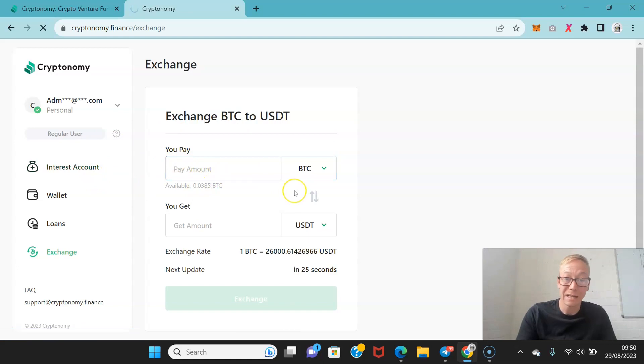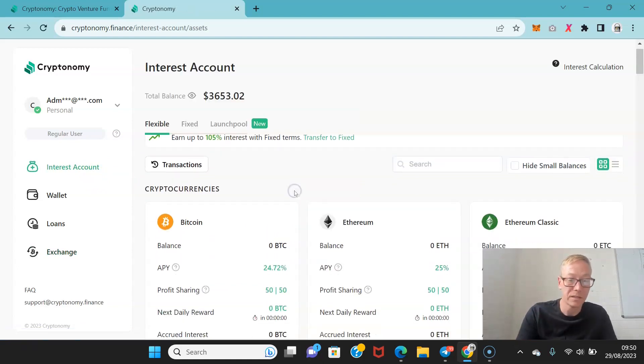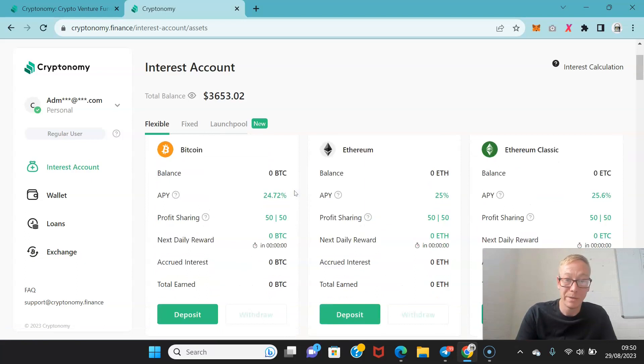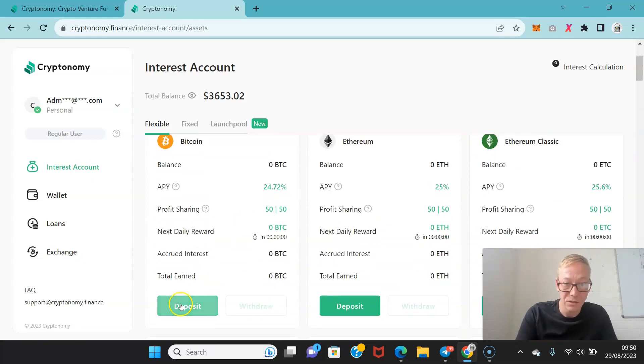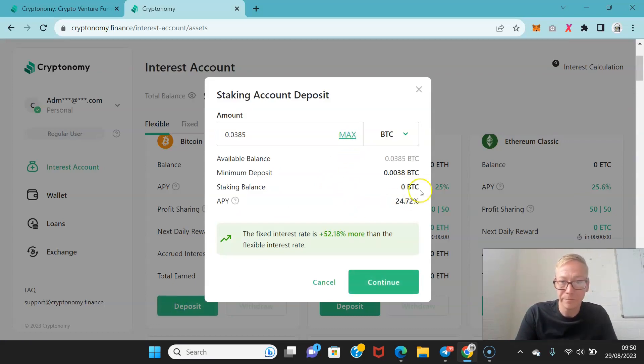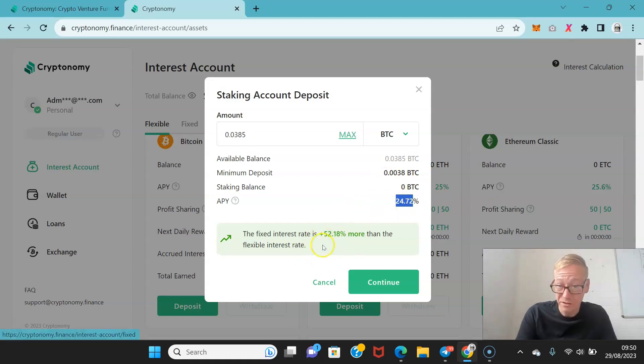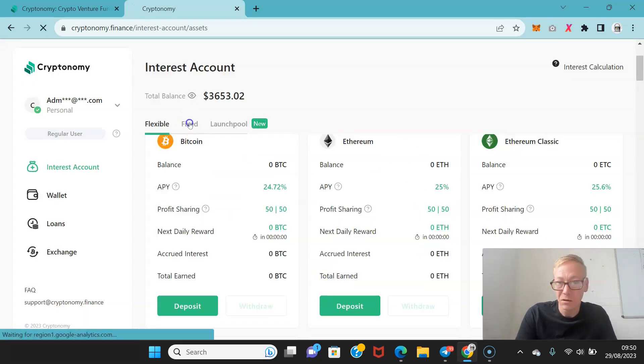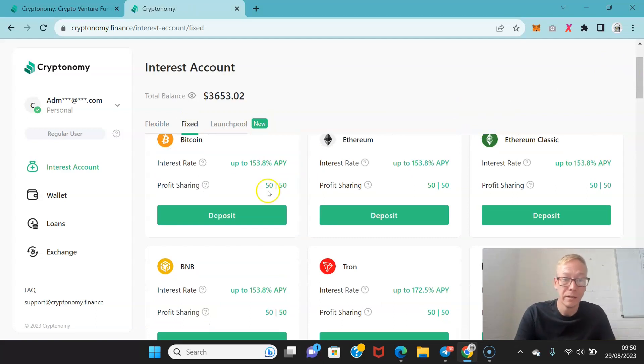Now I could actually just throw that into anything I wanted. So if I wanted to put it into a Bitcoin flexible interest account I could do that by just clicking deposit max out and you'll see that I can earn 24.72% APY. But the fixed interest rate is 52.18% more. So it depends on how long I want to deposit and how long I'm happy without my Bitcoin.